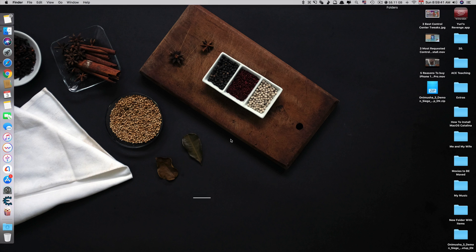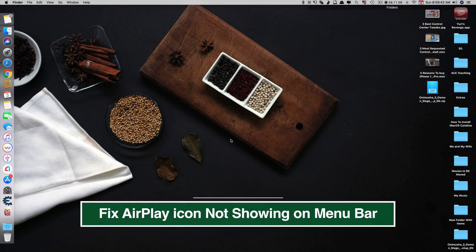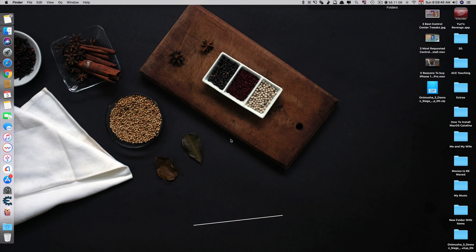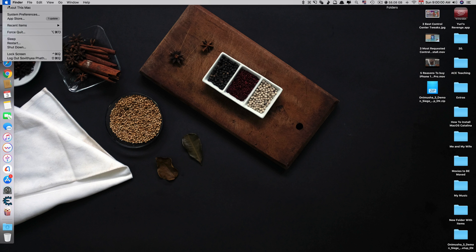Hi guys, today I'll be showing you how to fix AirPlay icon not showing on your menu bar. If for some reason your AirPlay icon is not showing on your menu bar, here is a quick and simple fix.